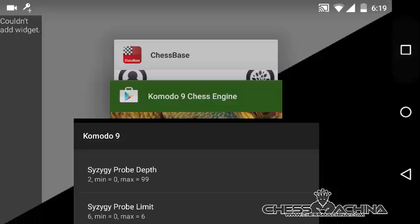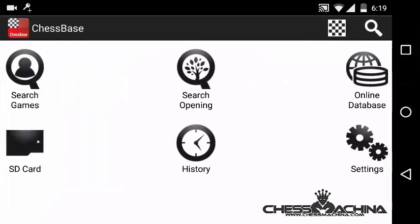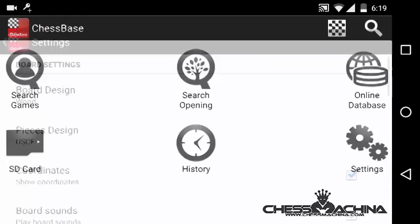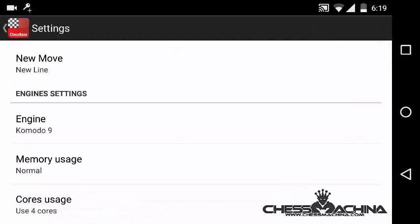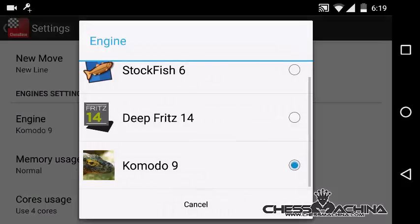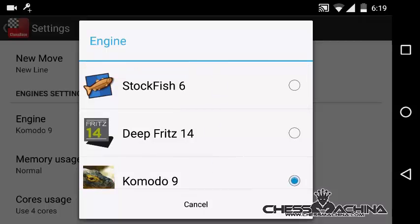Then you switch to ChessBase Online and you go to Settings. In Settings, you can see at the end you have Engine Settings, and currently I am using Komodo 9. You tap on Engine and you have the options to select any of the engines that you have currently installed — for example, I have Deep Fritz, Stockfish 6, or Komodo 9.